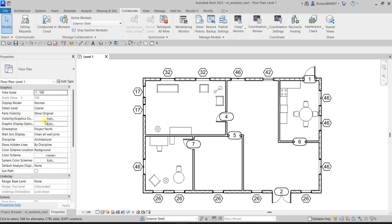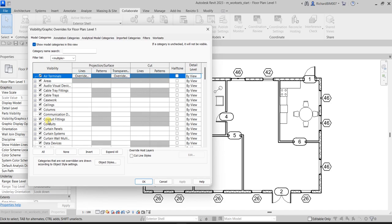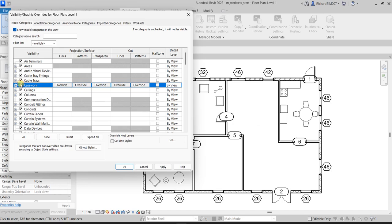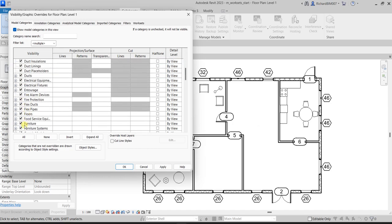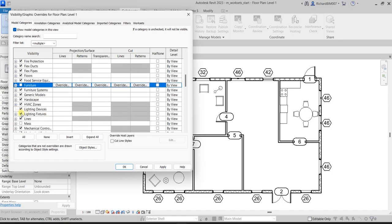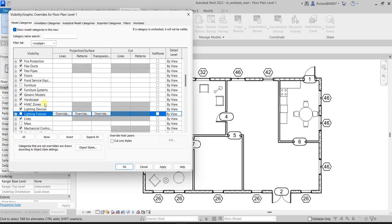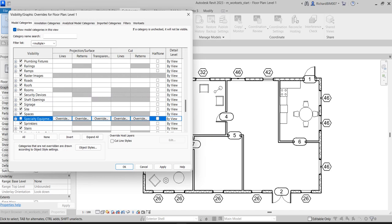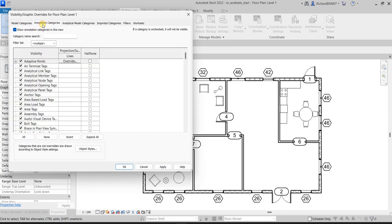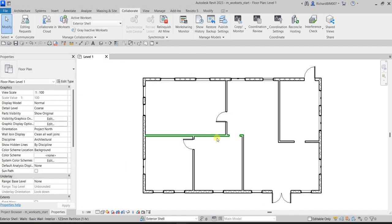I'm going to click Edit on the Visibility Graphics Override. I want to uncheck and hide the casework, the furniture, the lighting fixtures, and the specialty equipment. On the annotation categories, I do not want to see any tags or annotations in this floor plan, so I'm going to uncheck those as well. Then I'll select OK — it's now invisible in your view.